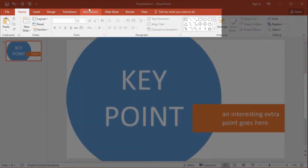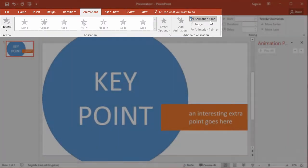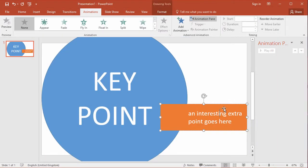So the first thing to do is click on the animations tab and then open up the animation pane. So click on the text box. I want this text box to appear by coming in from the left as if from behind this circle.